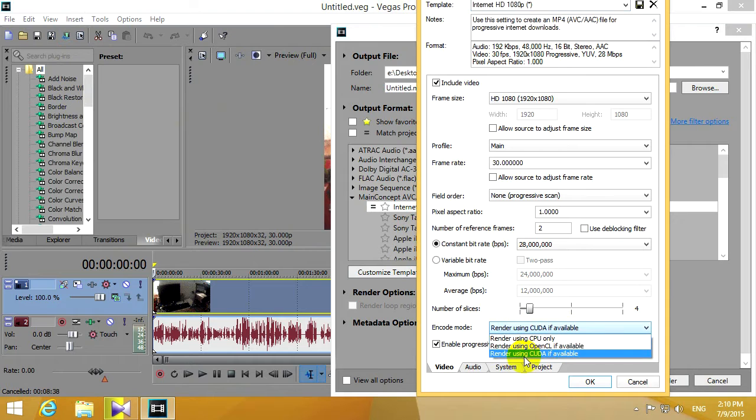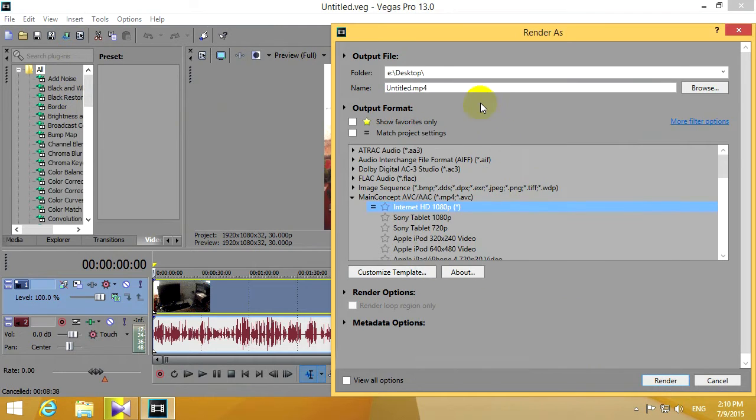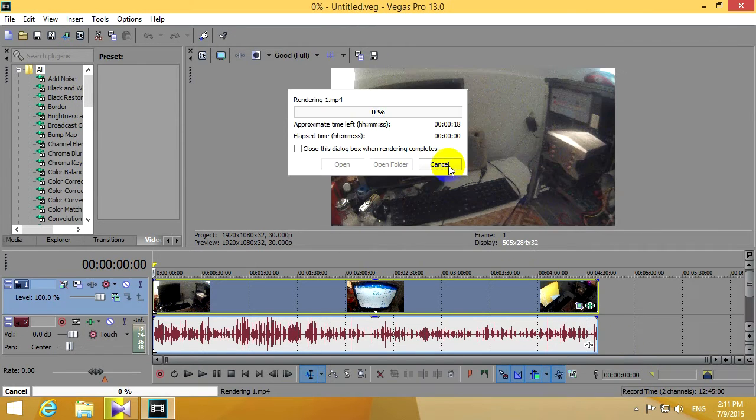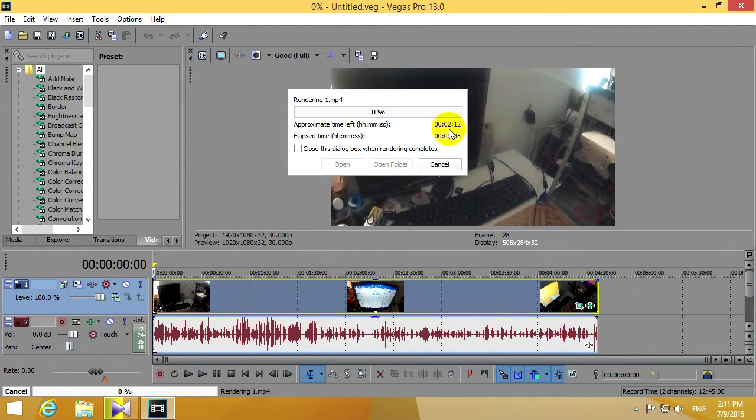I set it to CUDA, so I'm using the video cards, so theoretically it should be fast. And let's call it, let's say 1. Render, and the rendering is very slow.